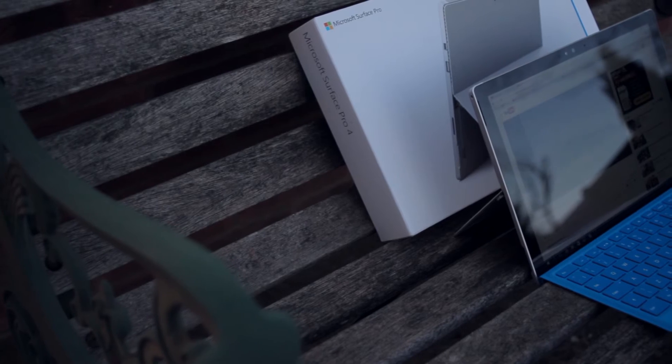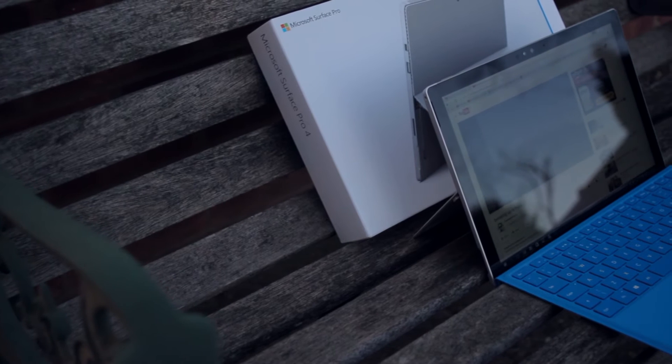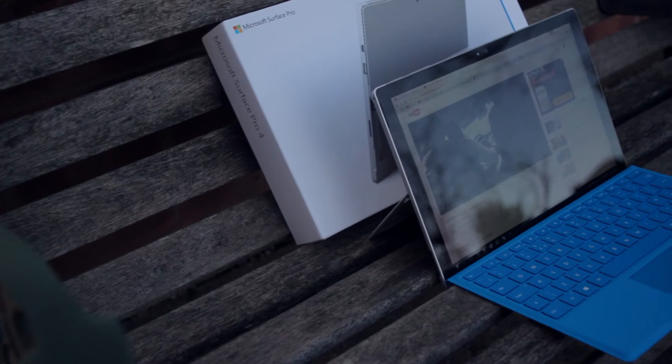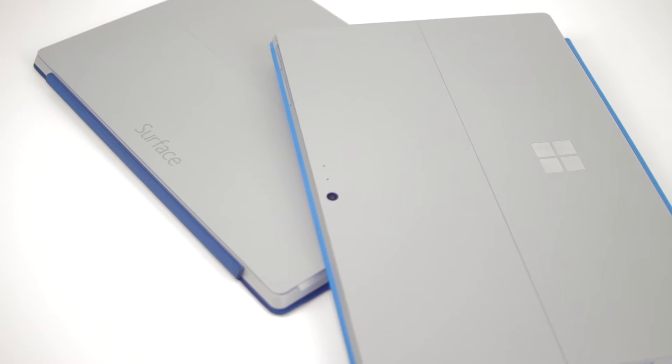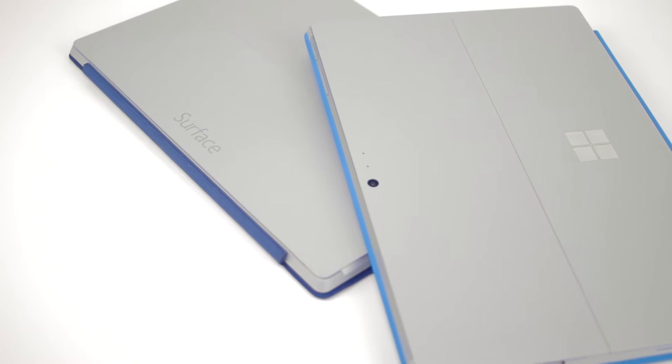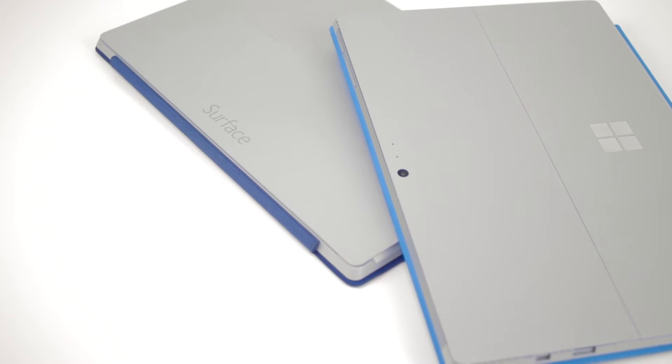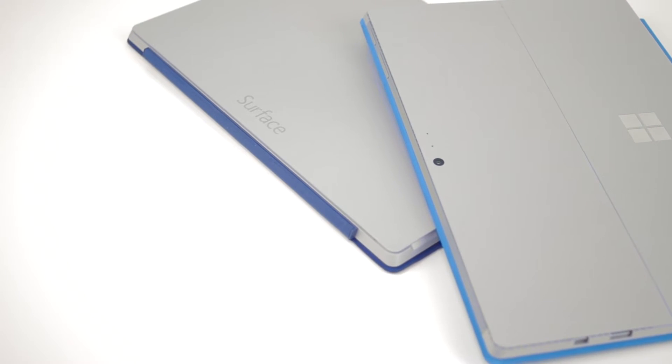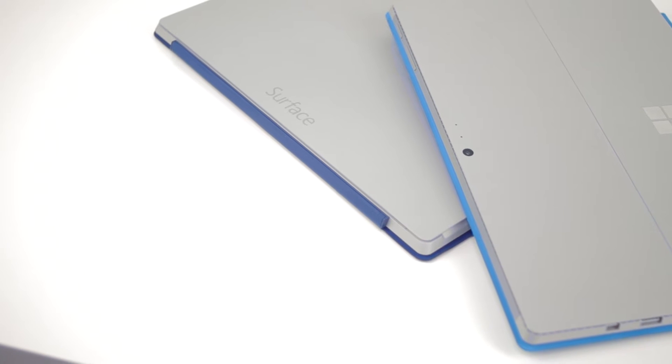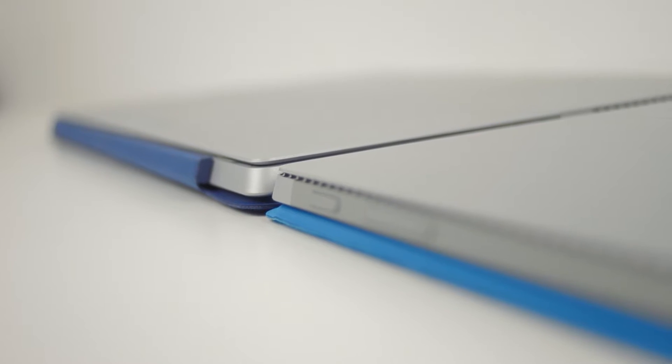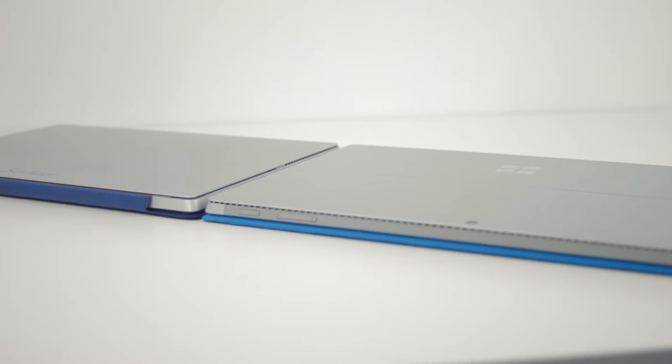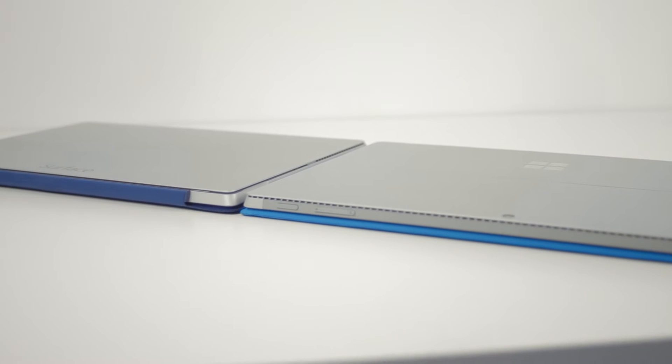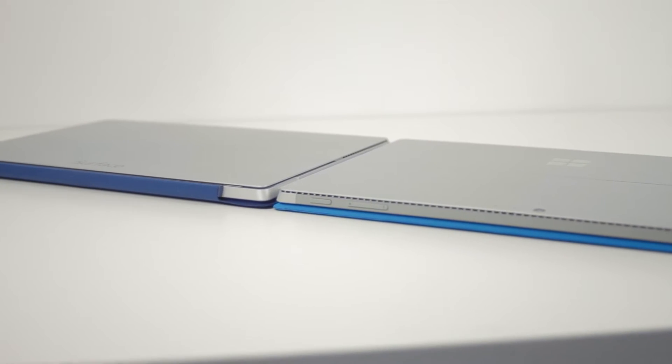I'm going to start off this review by looking at the improvements from last year's model. Luckily I've got both models here today and quite honestly they look very similar. The material seems very similar if not the same as last year's model and they both feel great to pick up and hold. It really does feel like a solid device and when you consider the thinness, it really is amazing.